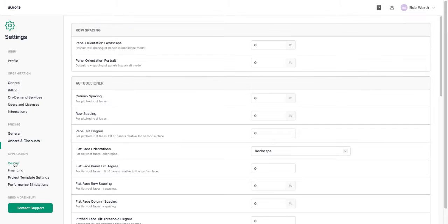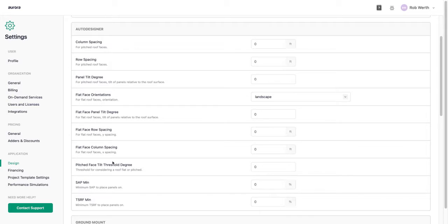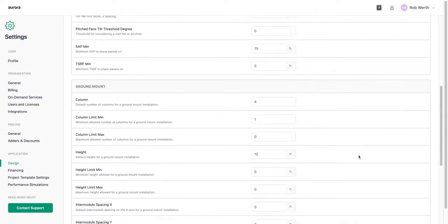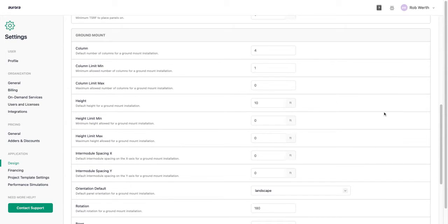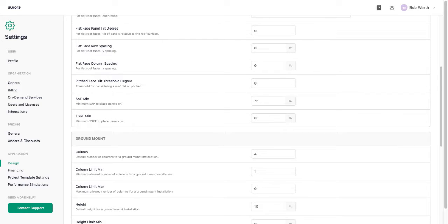Under design settings in the application section, it's important to review these because they impact how Aurora's auto designer places panels — especially the max fit functionality used in sales mode. The key setting I'll change is minimum solar access: I'll set it to 75% to make sure Aurora's auto designer isn't placing panels in areas that aren't getting enough sun. Ground mount default settings are also available here, and we recommend reviewing all design settings to make sure they reflect your project types.